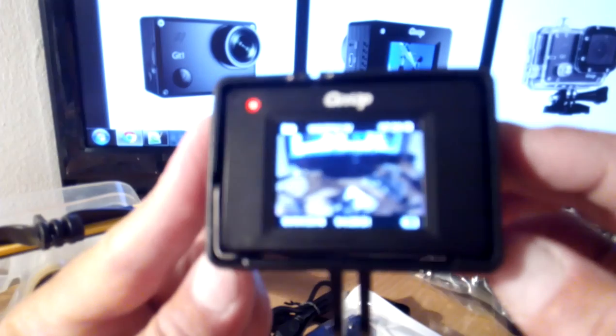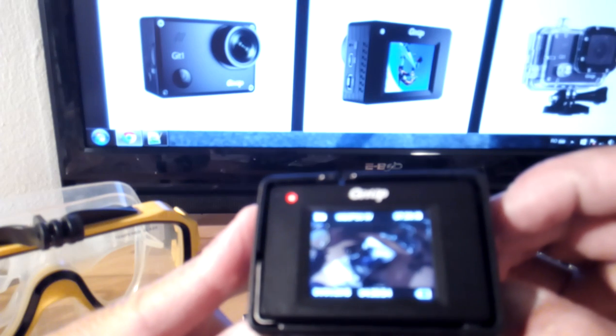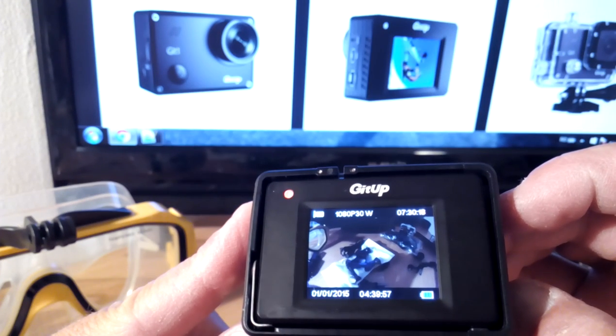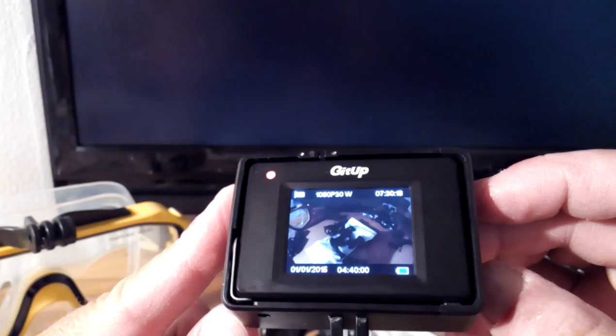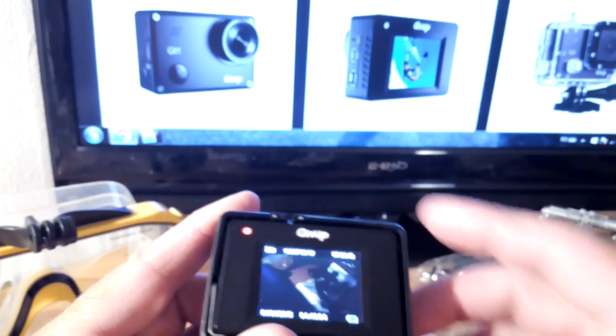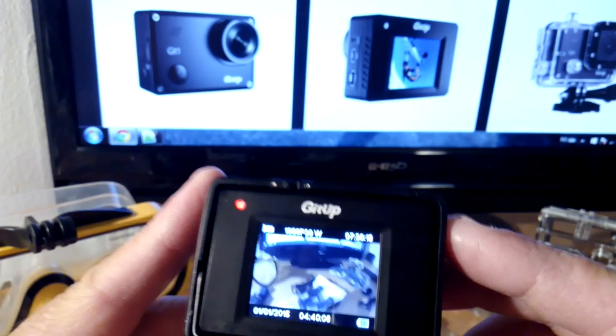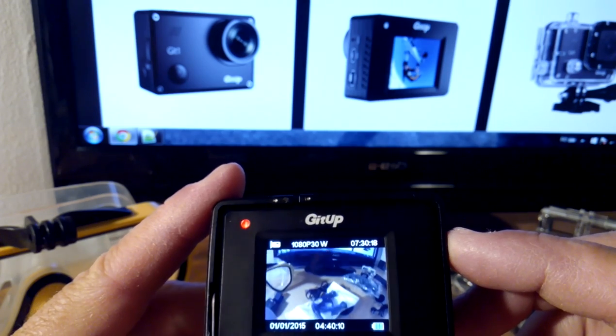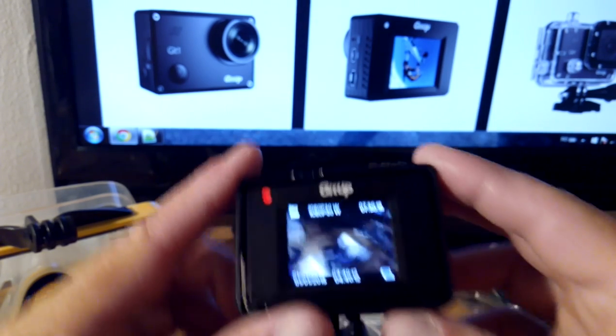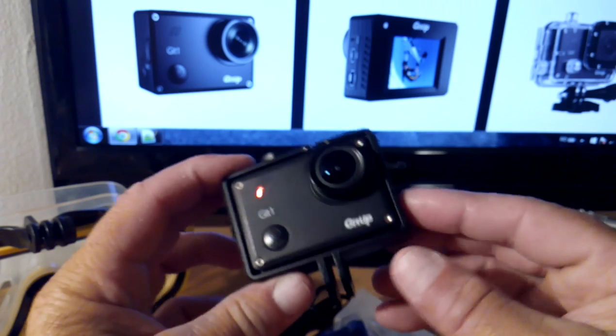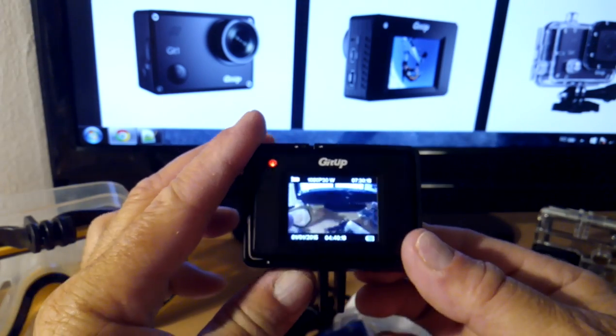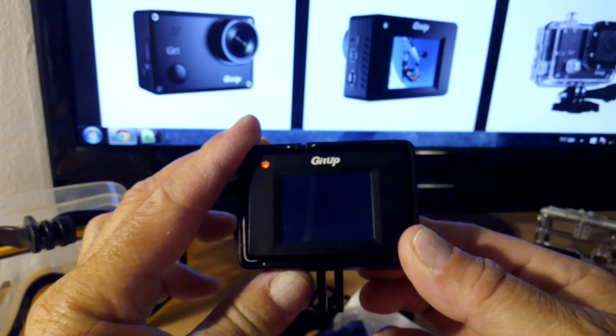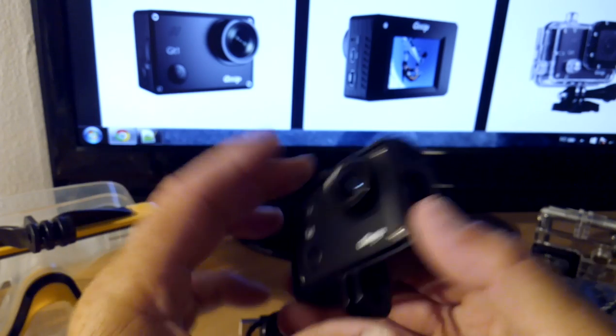Here on top of the LCD - this is a 1.5 inch LCD - you can see 1080p 30W. This means the camera is recording at a wide angle of 160 degrees. But you can use a narrow angle and here it will show 1080p 30N for normal angle of view.